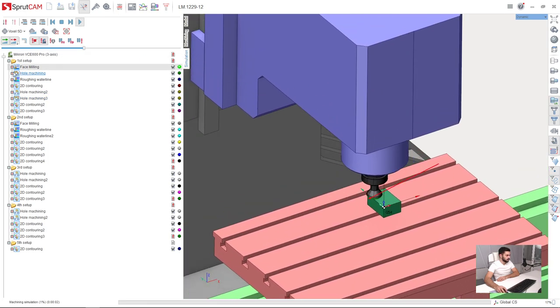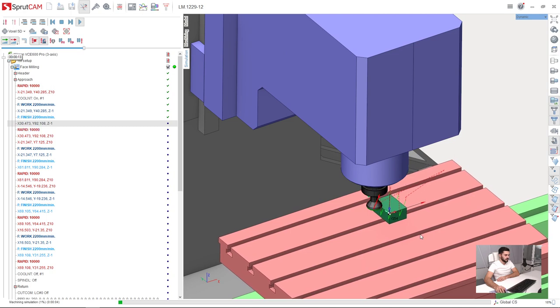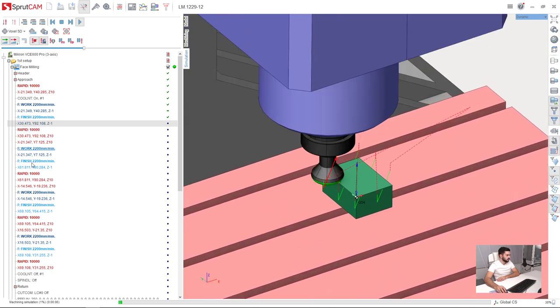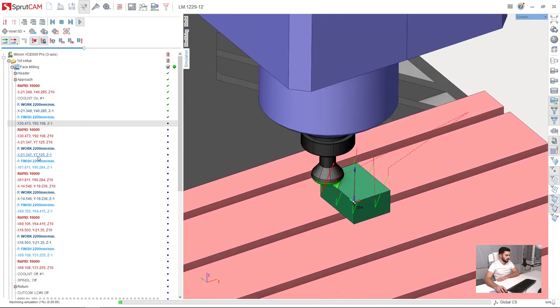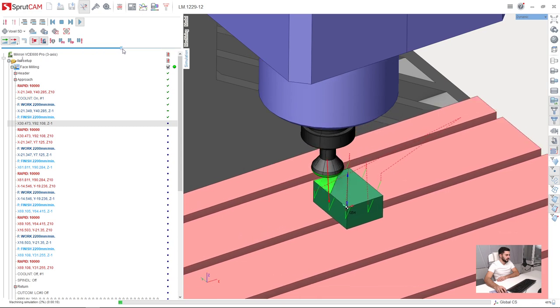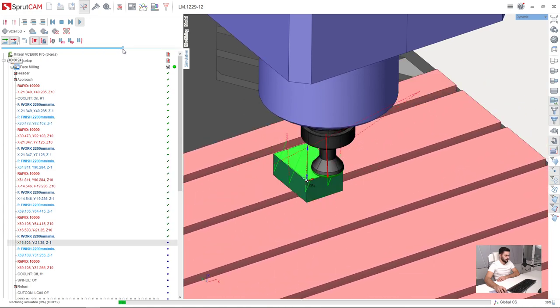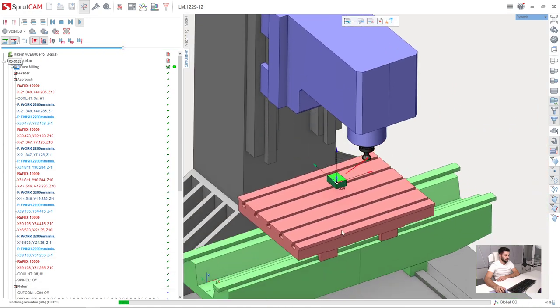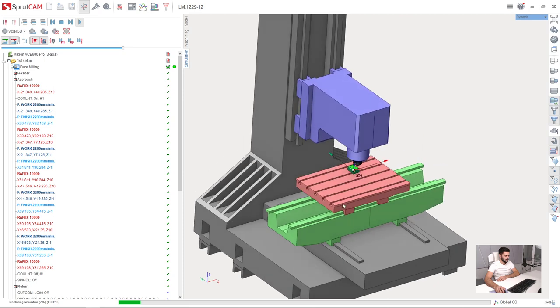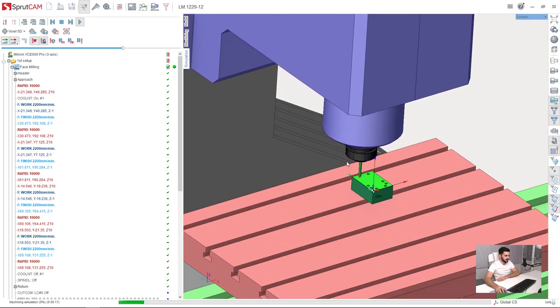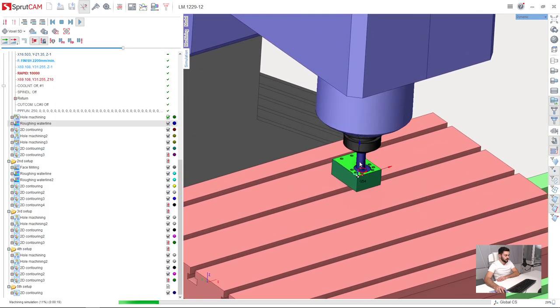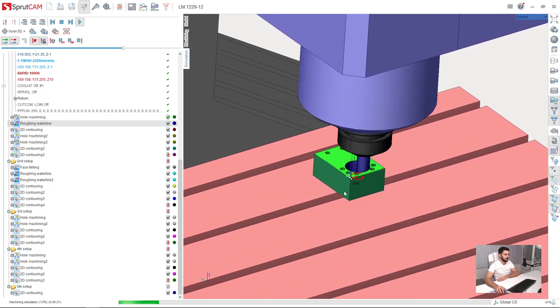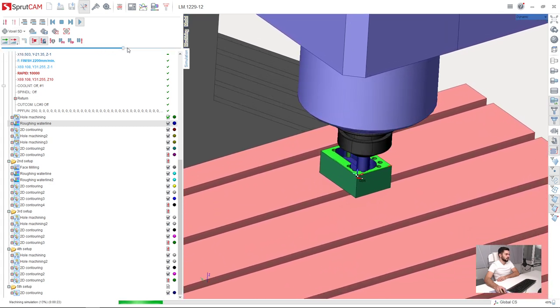We can see all the commands in the CL data here in every operation. We can see all the machine movements, the tool movements, and the workpiece smooth transitioning from the beginning to the end of the project.